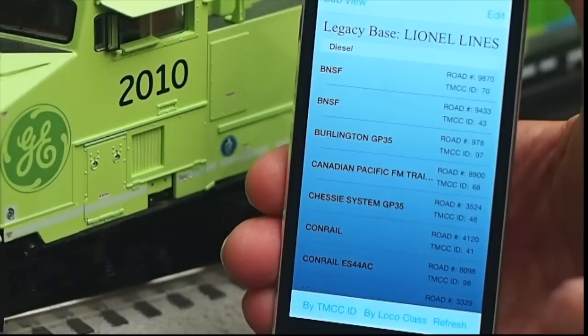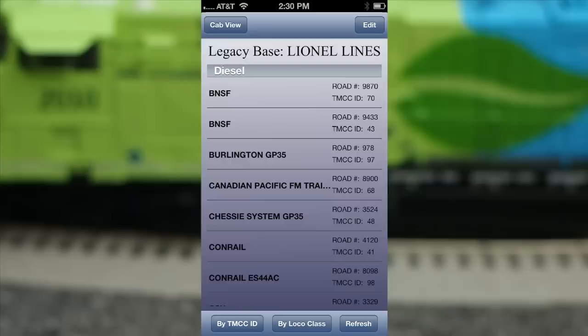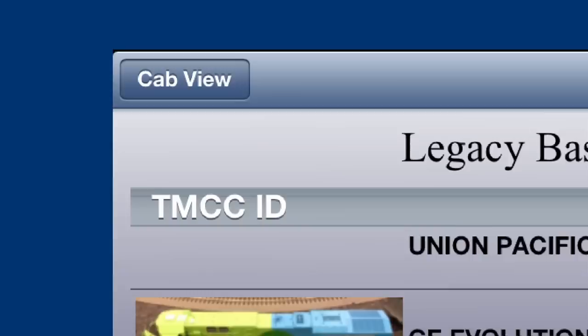The roster screen can be sorted by TMCC ID number or by locomotive class. You can even attach a photo to each engine in the roster. Tapping the CAB View button closes the roster and returns you to layout operation.